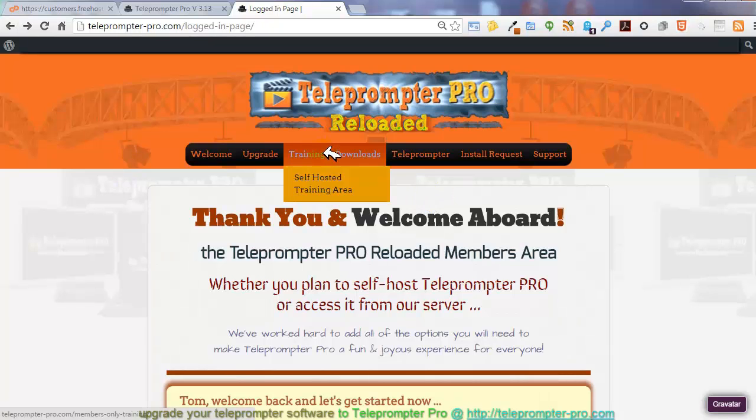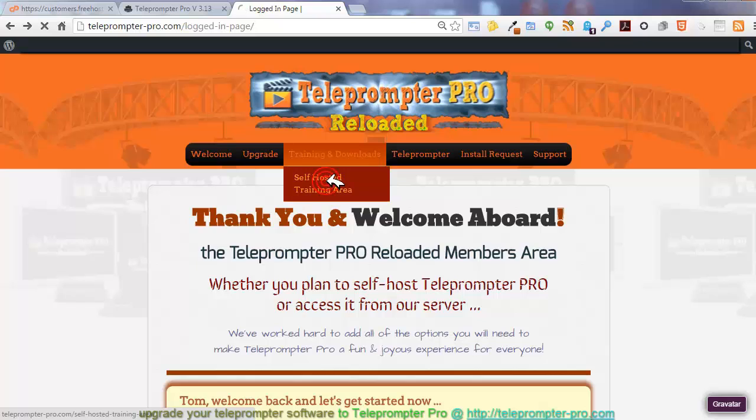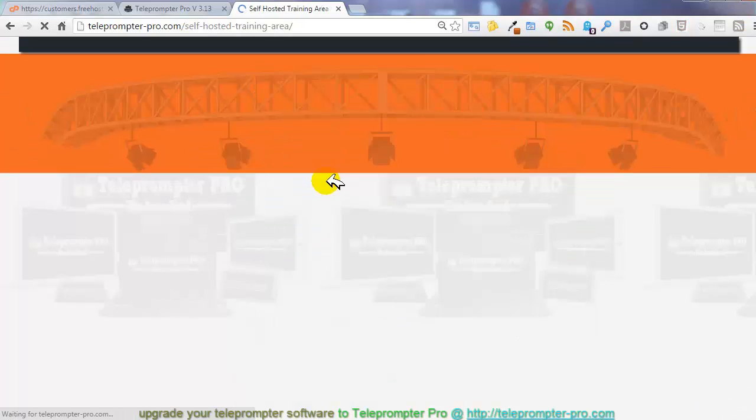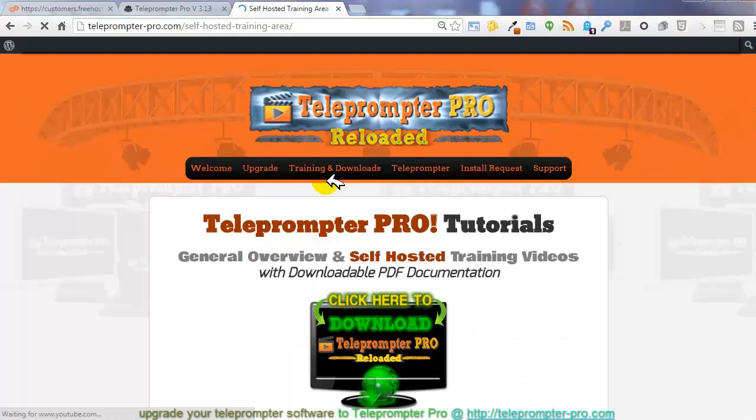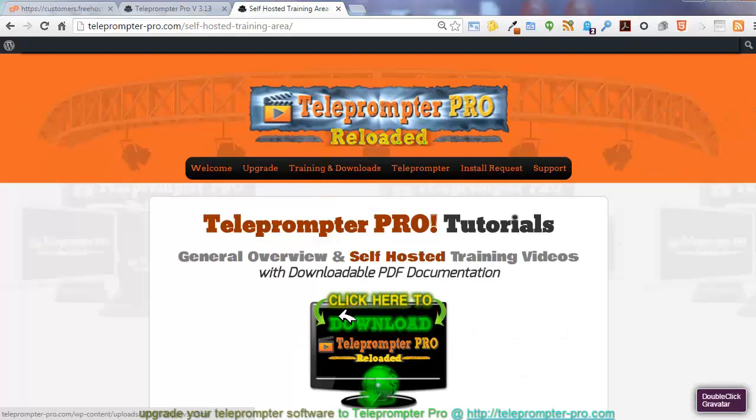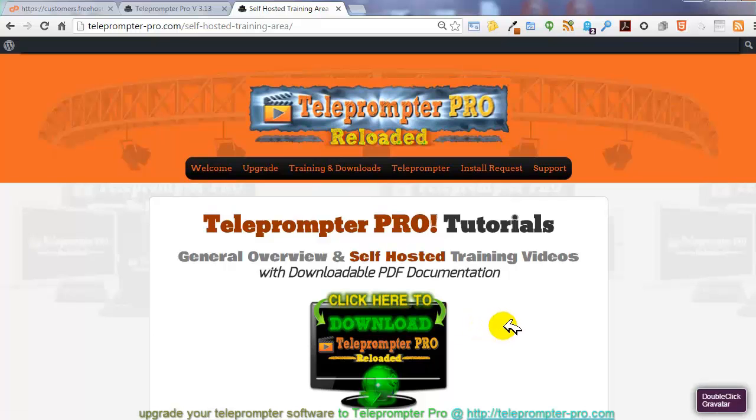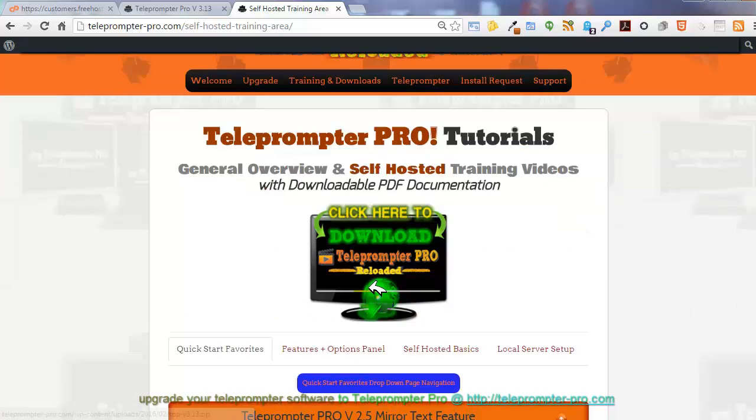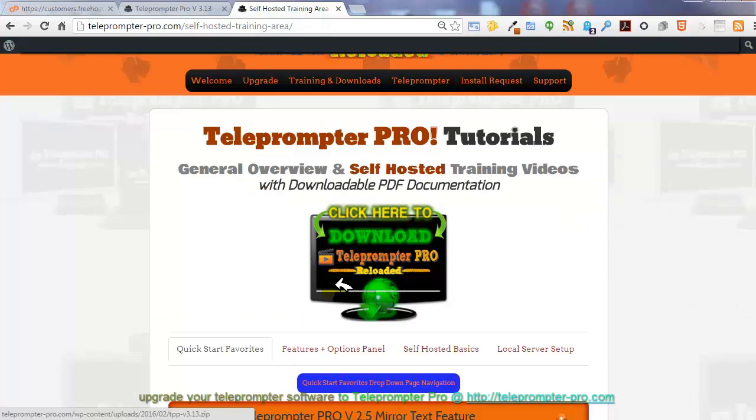If you have signed up for the do-it-yourself hosting, then you're going to have a page right there where you're going to click download Teleprompter Pro, the latest version, which you can see as you see towards the bottom, it says TPP-V3.13. So I'm going to go ahead and click on that.